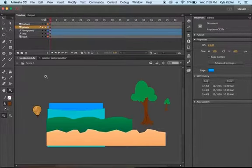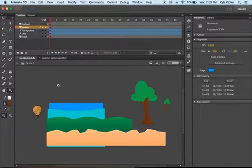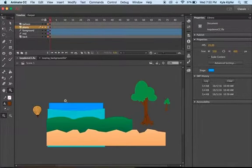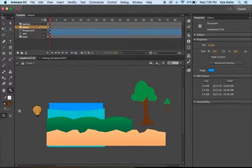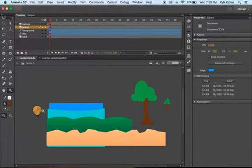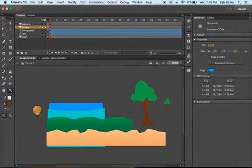Alright, now we're getting into part two of our looping background animation, and essentially now what we're going to do is take our background animation and add some foreground and other moving elements and movie clips to this animation.